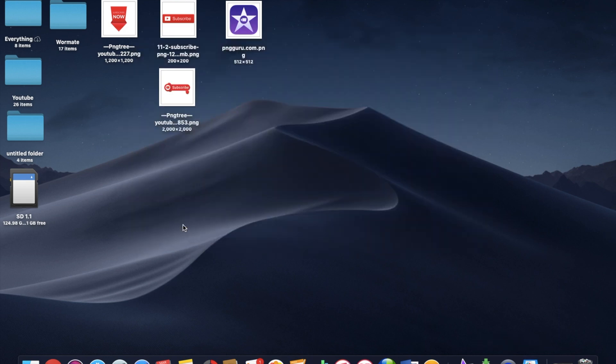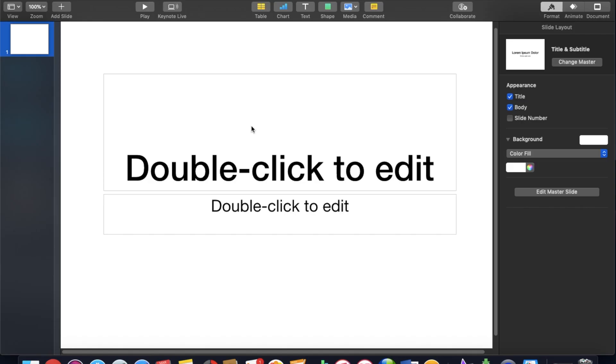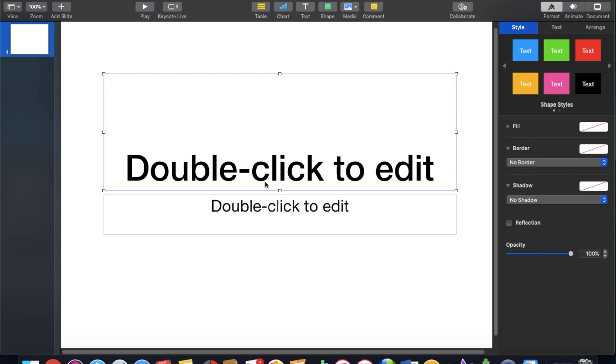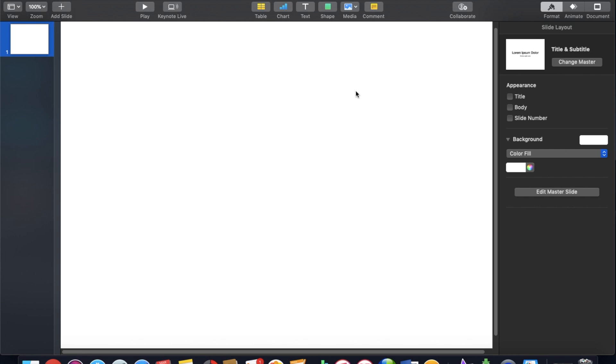New document. And I'm going to start with a white presentation just like this. Open up. And the first thing I do is I just delete the text that they put in there to begin with.